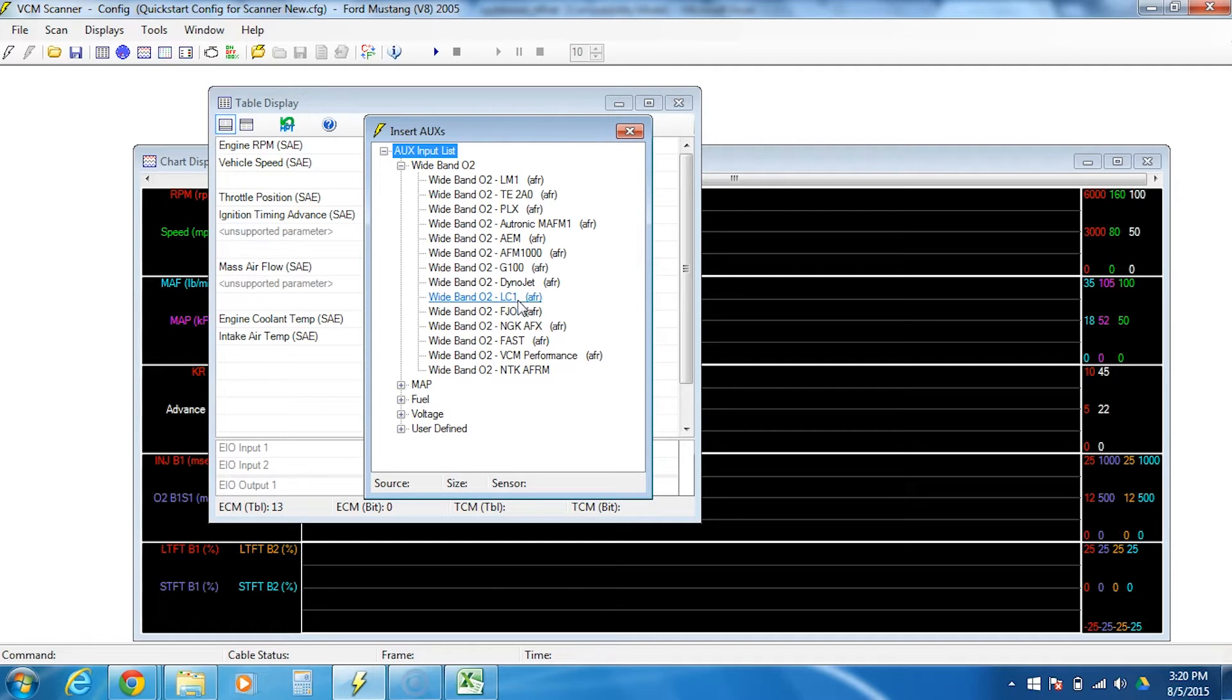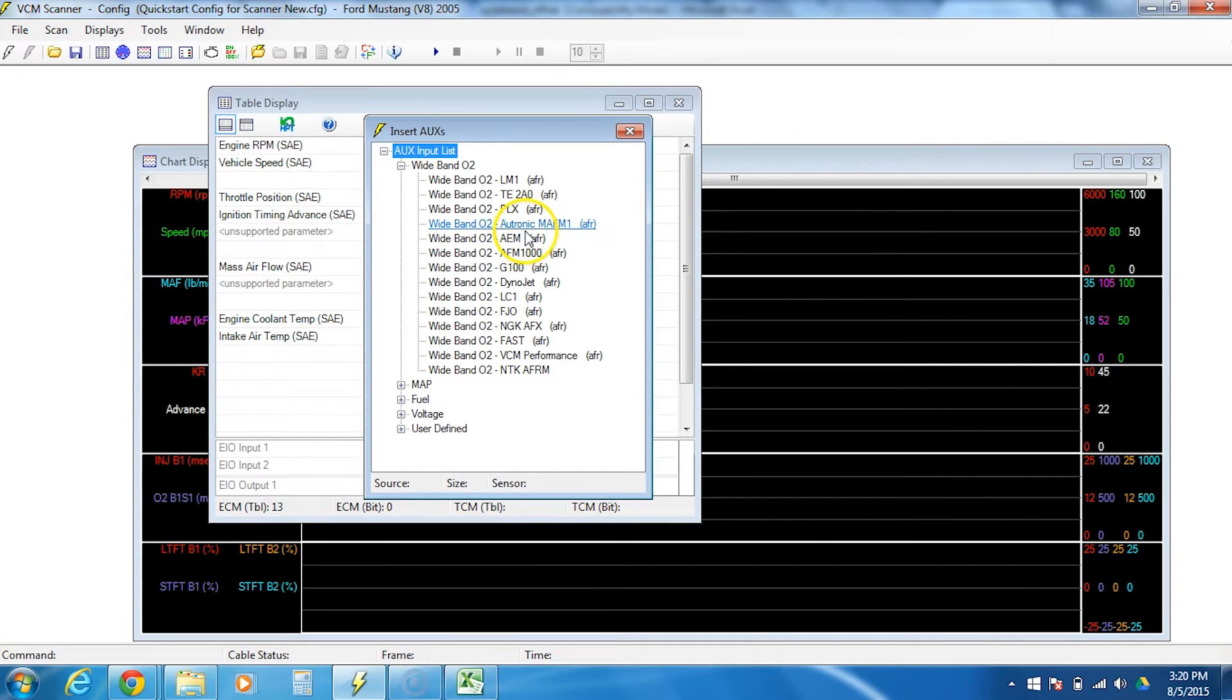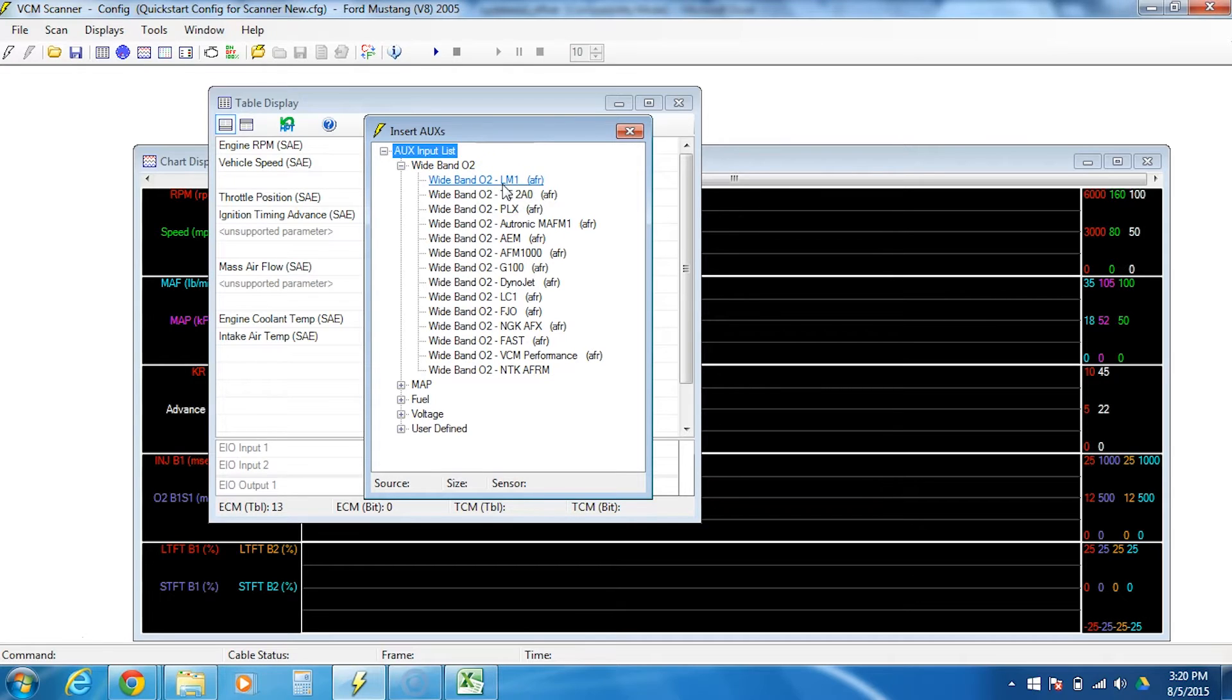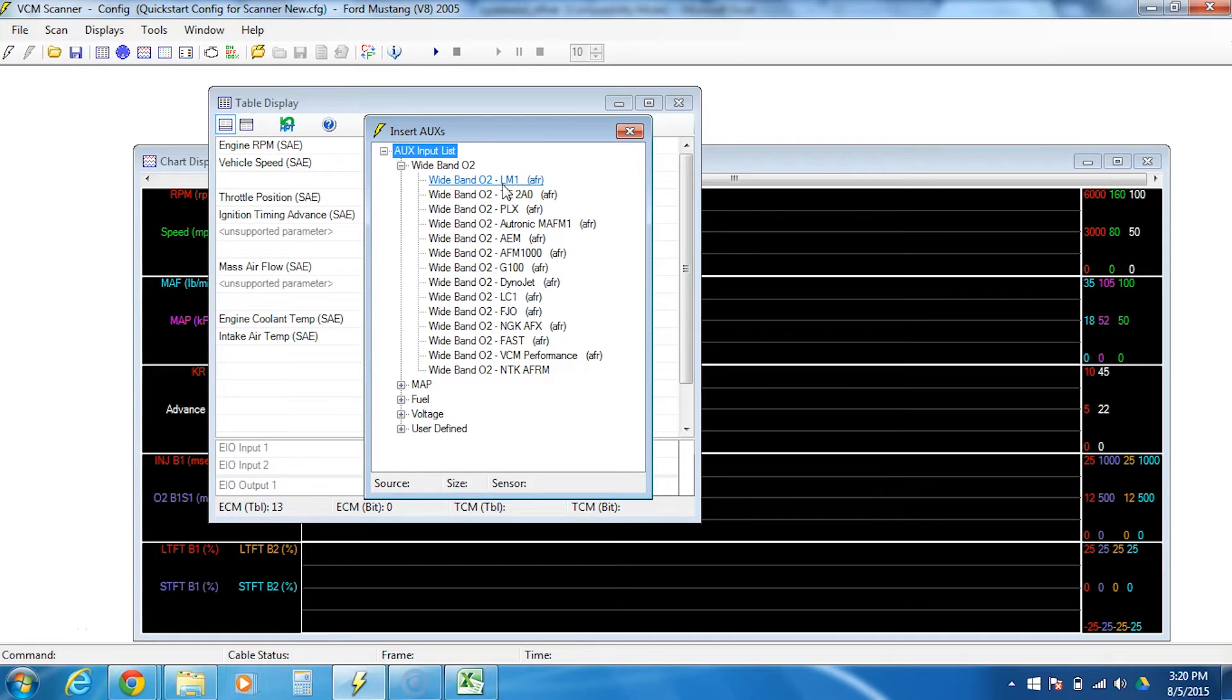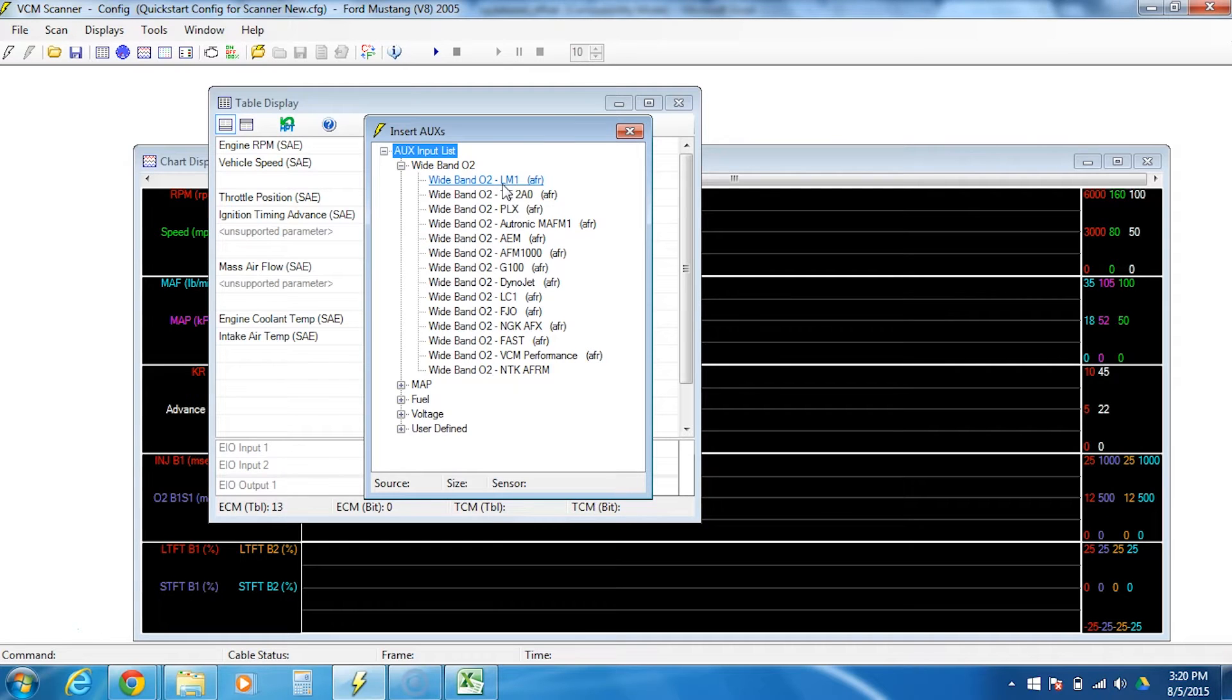So even if you did happen to have one of these, let's say you had an LM1, you could double click it, insert it, and be up and running in one minute flat. But the problem is, this doesn't account for the potential for what we call a ground offset error. If you use a predefined one, you can't adjust it later so that your wideband, when it digitally reads out on your screen, on the actual hardware, matches what HP Tuners says it is. So I don't recommend using these.